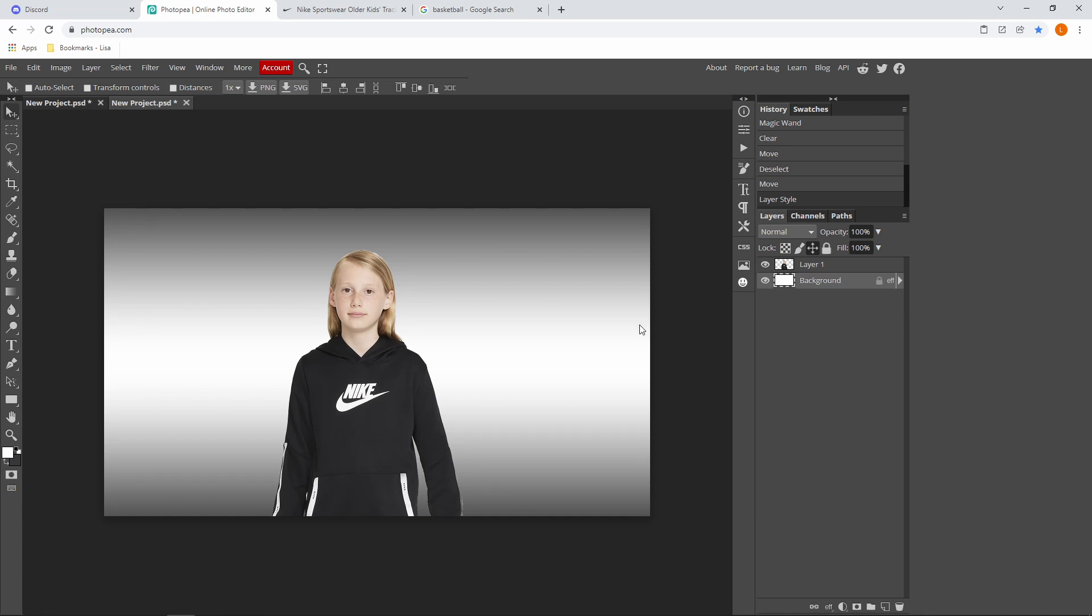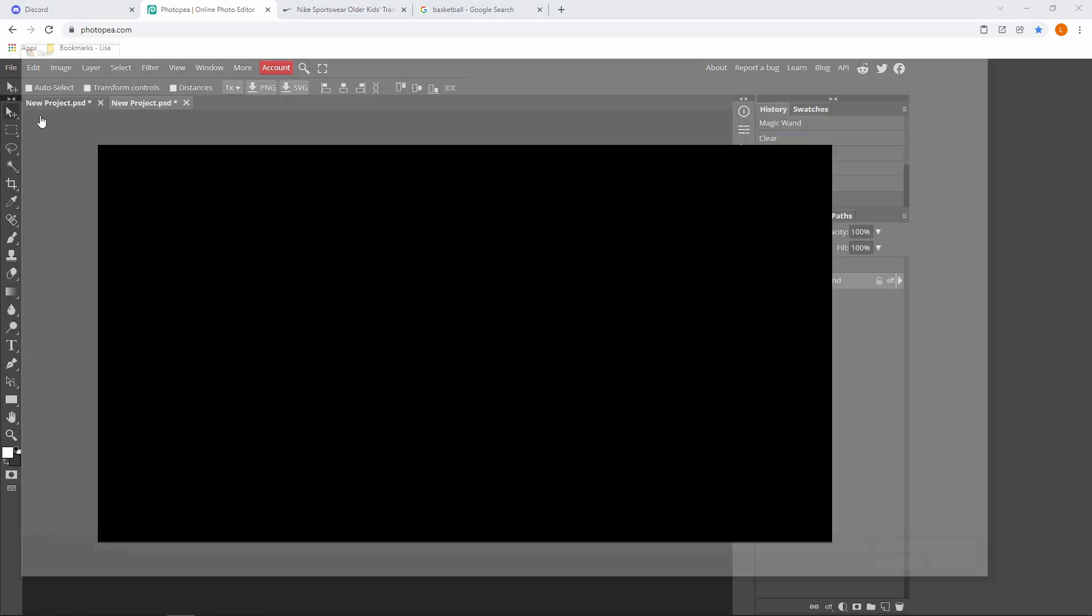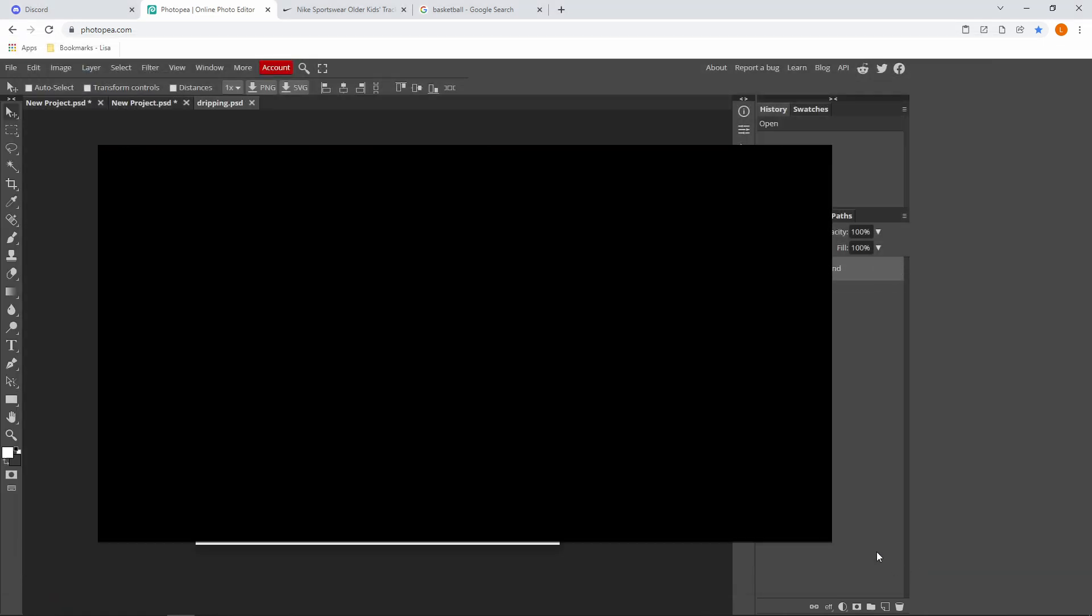To get the dripping effect, I will leave it down in the description so you can download it. But after you've downloaded it, go to File at the top, click Open, find that dripping download and press Open.